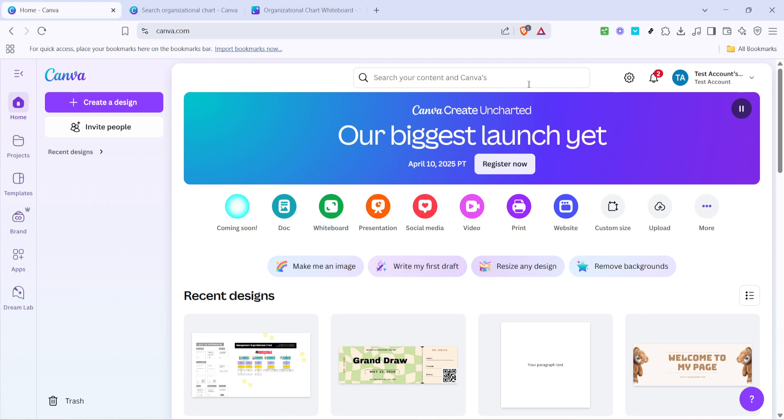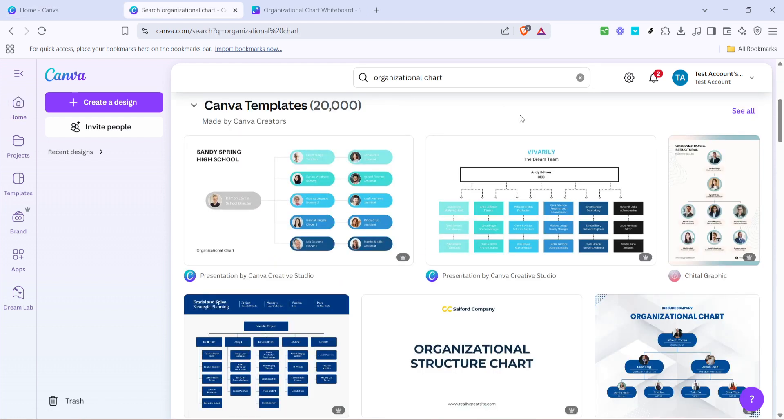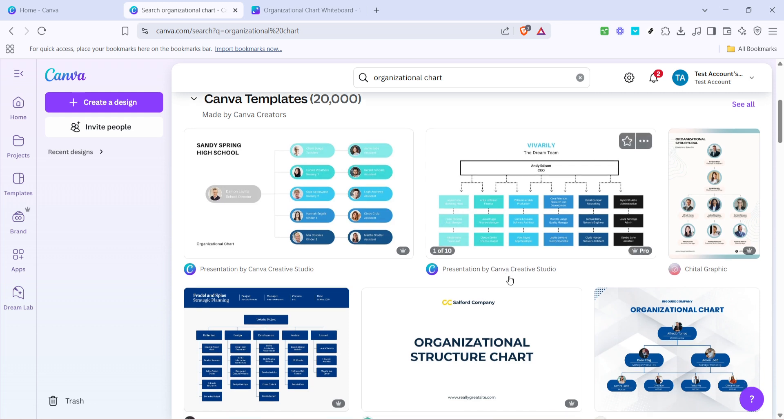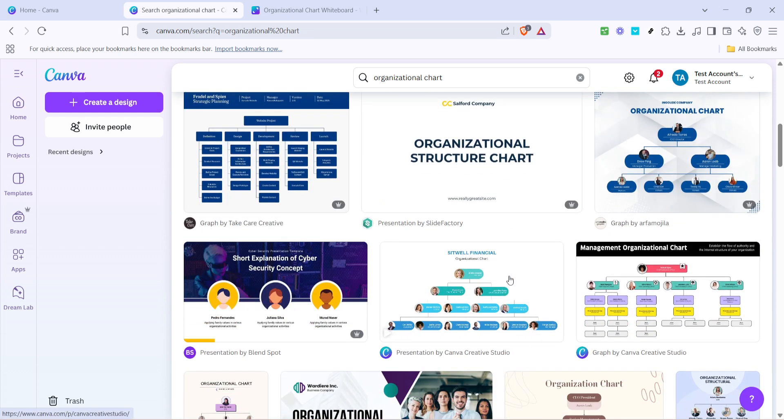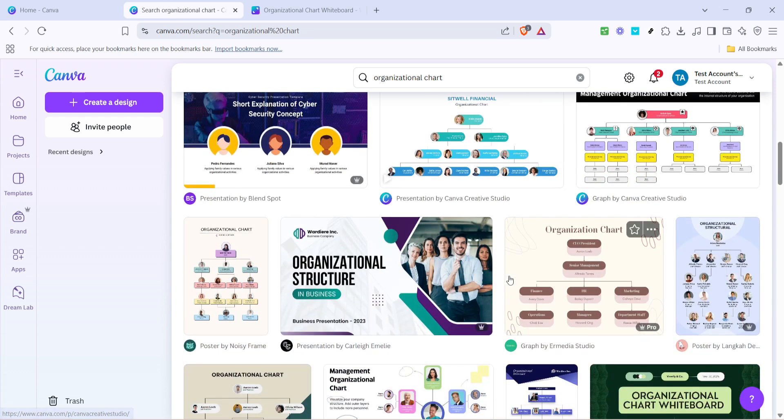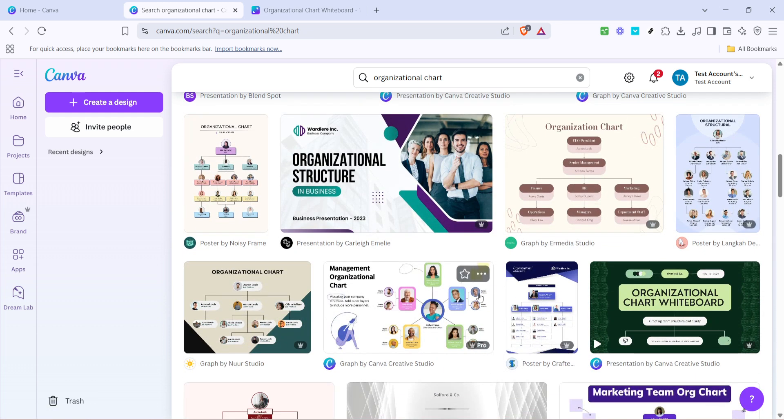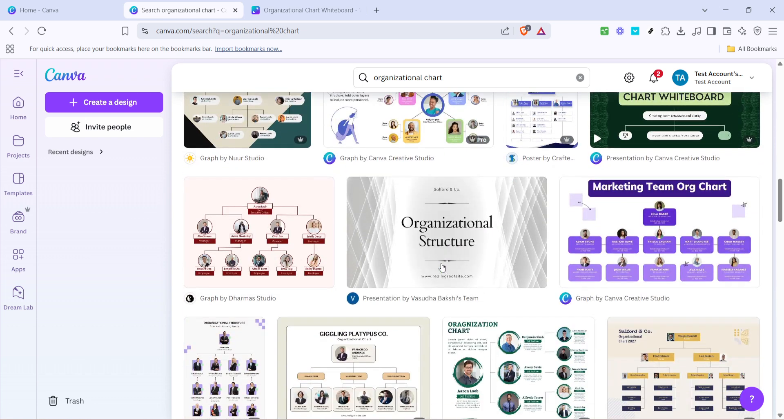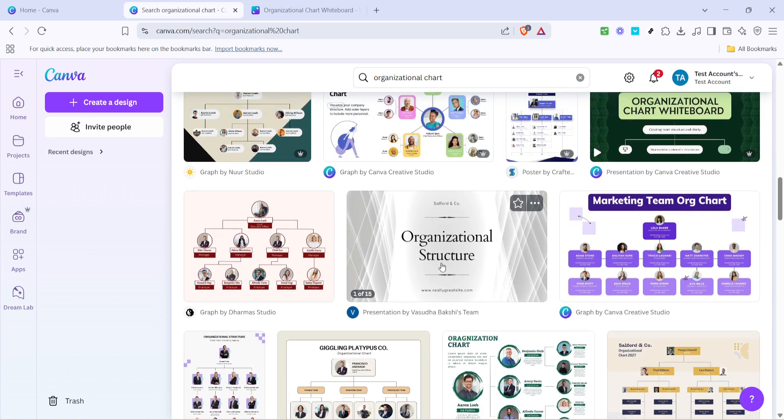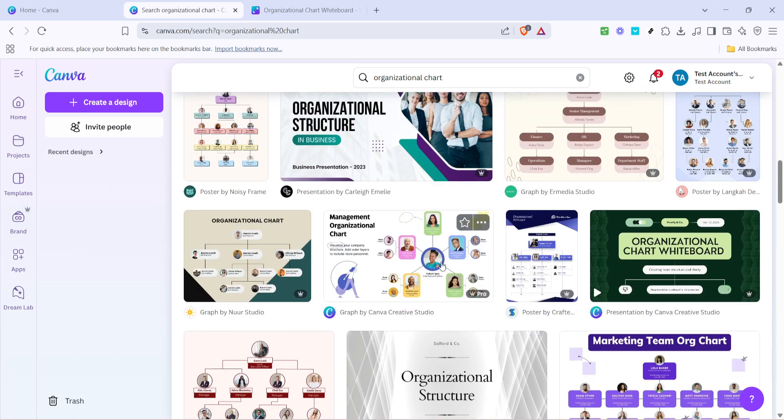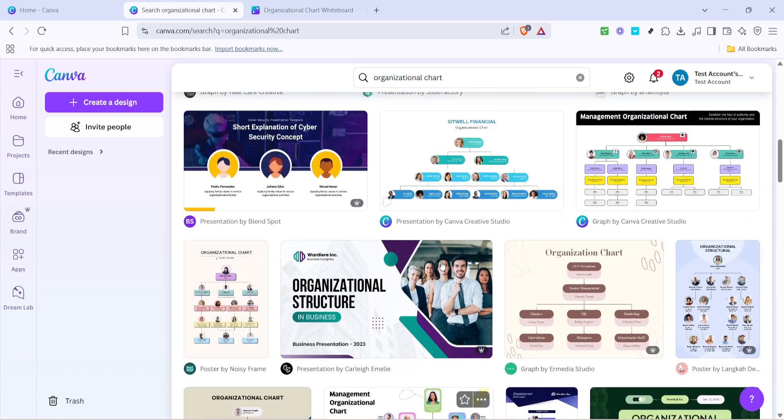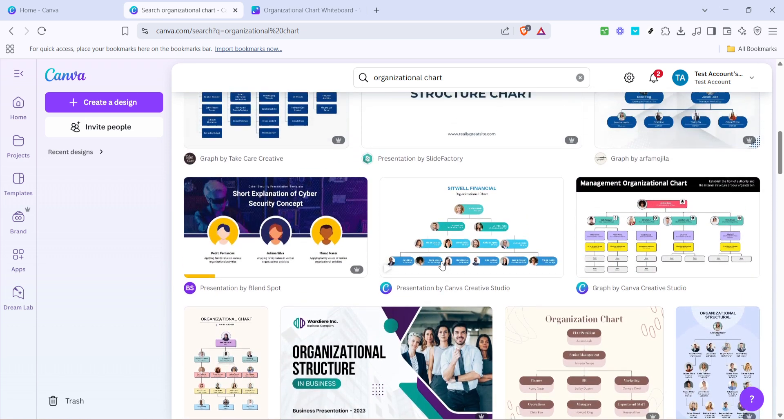In the search bar at the top, type in organizational chart. By doing this, you'll pull up a plethora of templates designed specifically for creating organizational charts. These templates offer a great starting point and can save you a lot of time so you don't have to start from scratch.